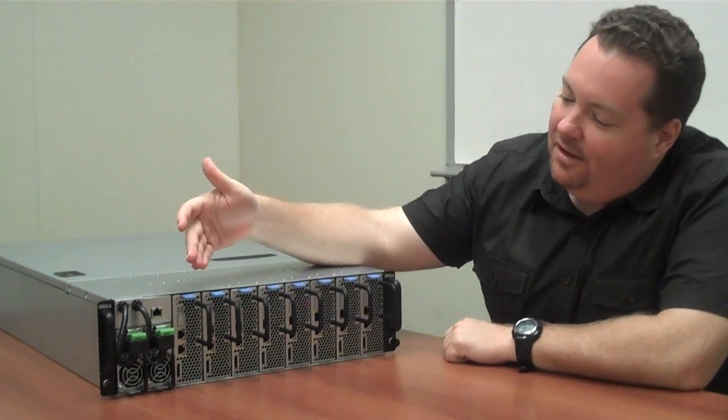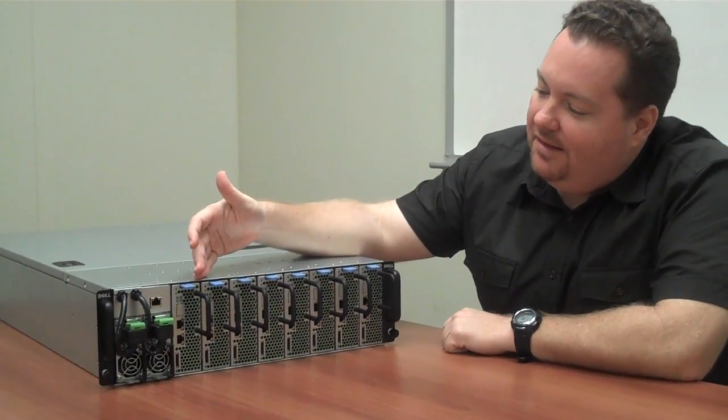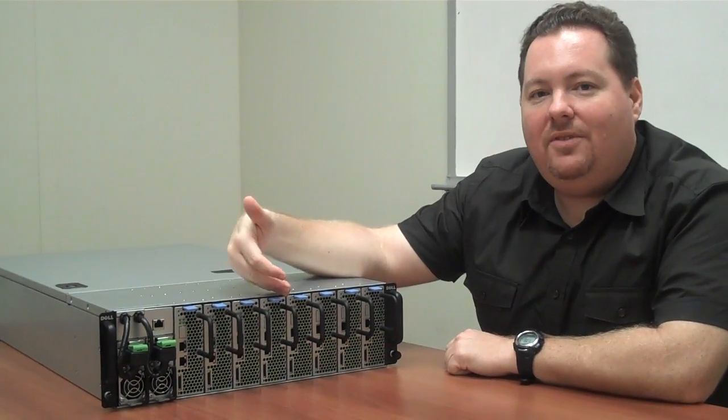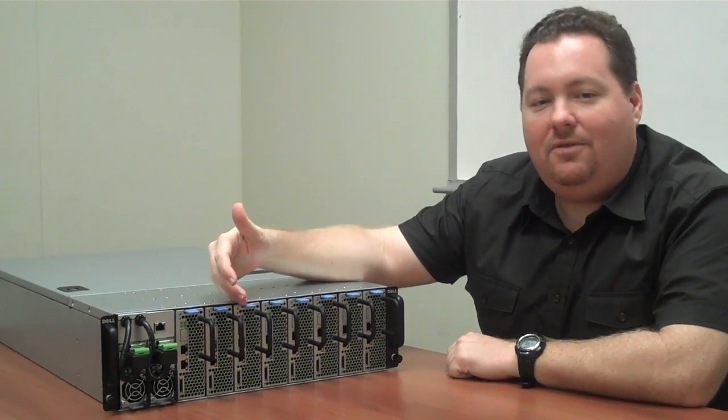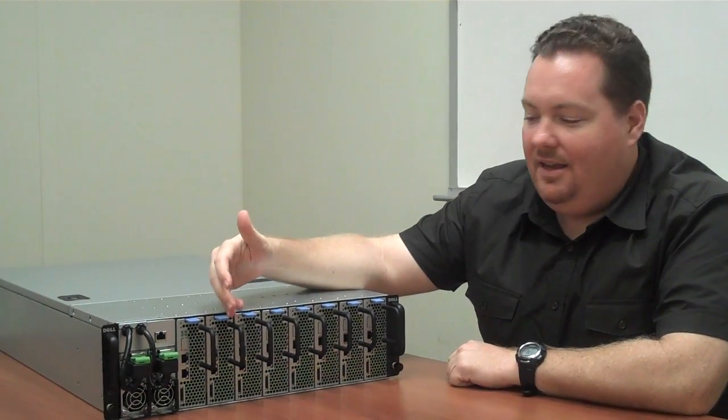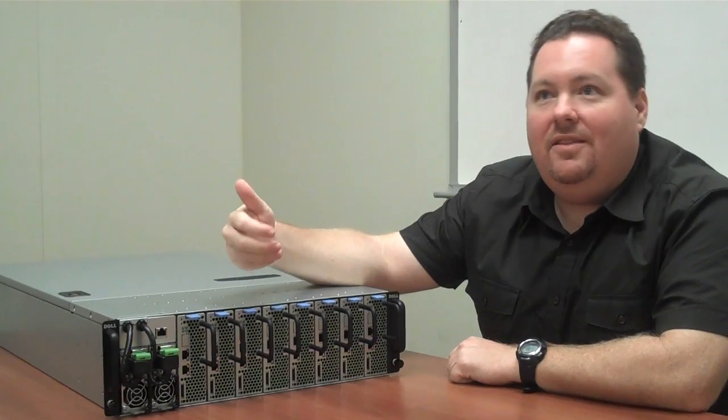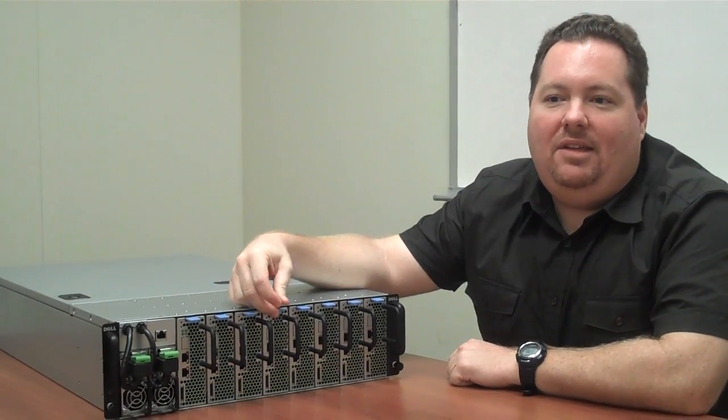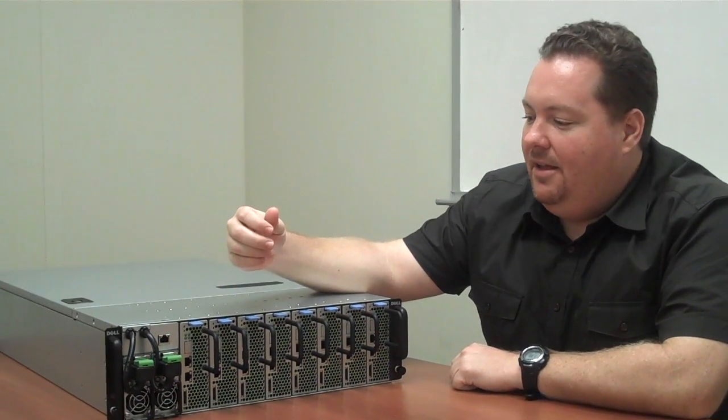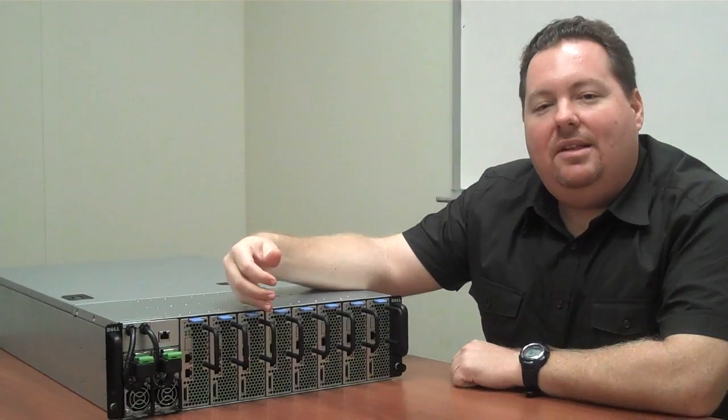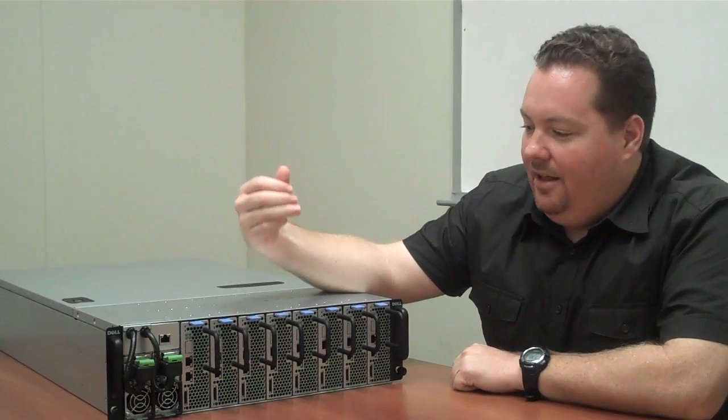Viking is a 3U chassis with up to 12 individual server sleds in it, and we are targeting the hosting space with this, a very dense, lightweight server market.